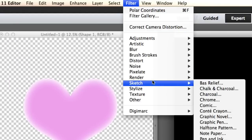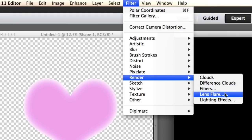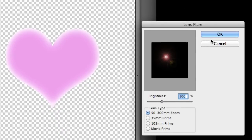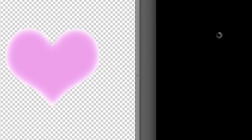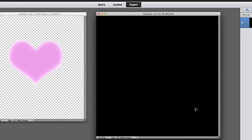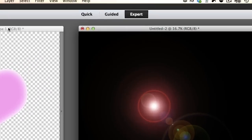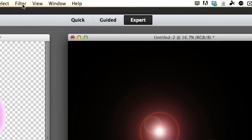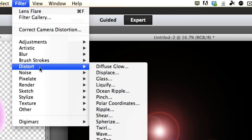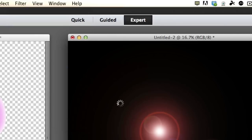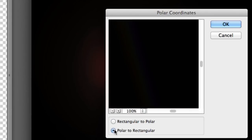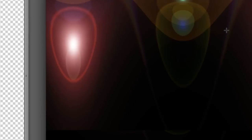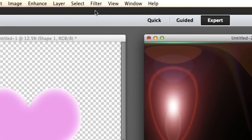Alright, let's go to Filter, Render, and Lens Flare. If everything's okay, just click OK. And bam! I love lens flares! Okay, now we're going to Filter, Distort, and Polar Coordinates. We're going to change this from polar to rectangular and click OK. Boom! Much better.